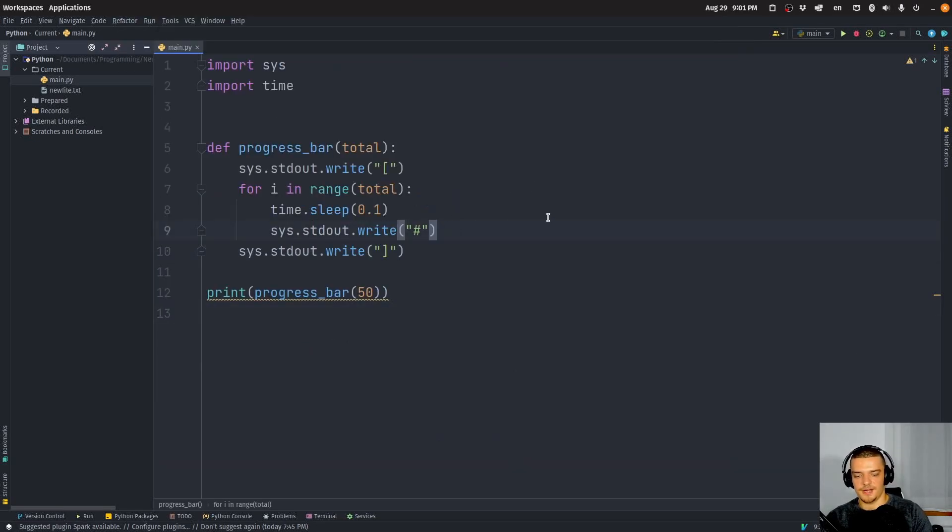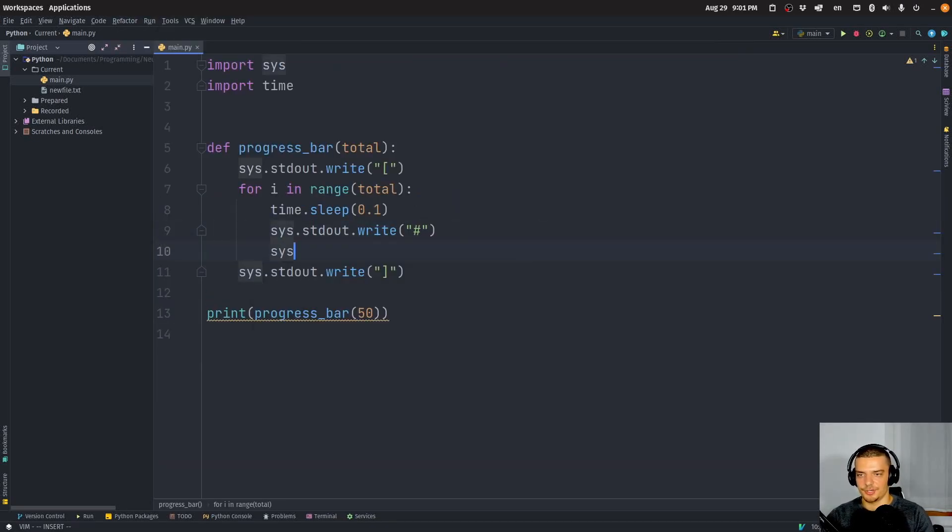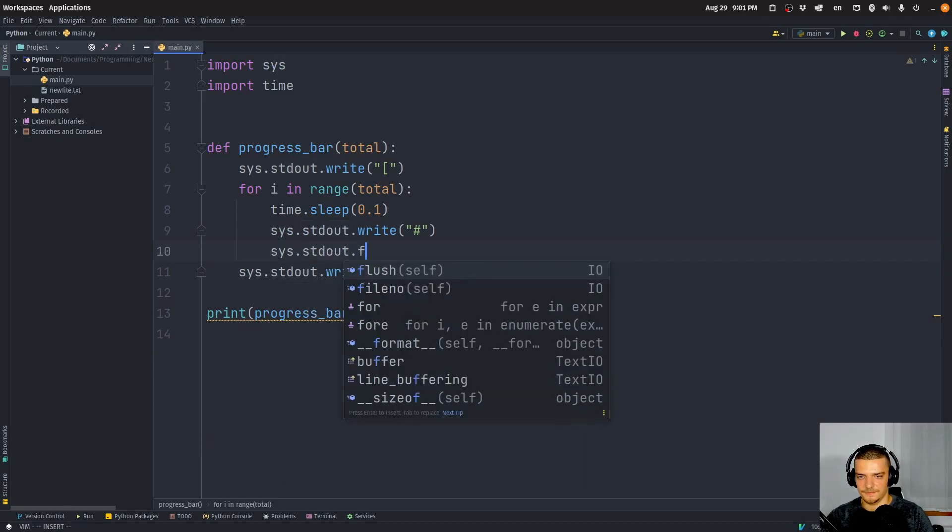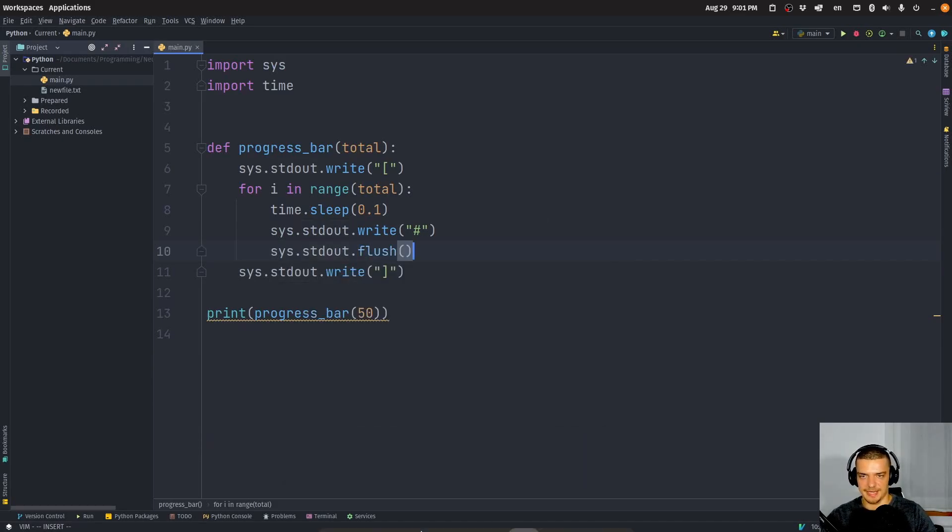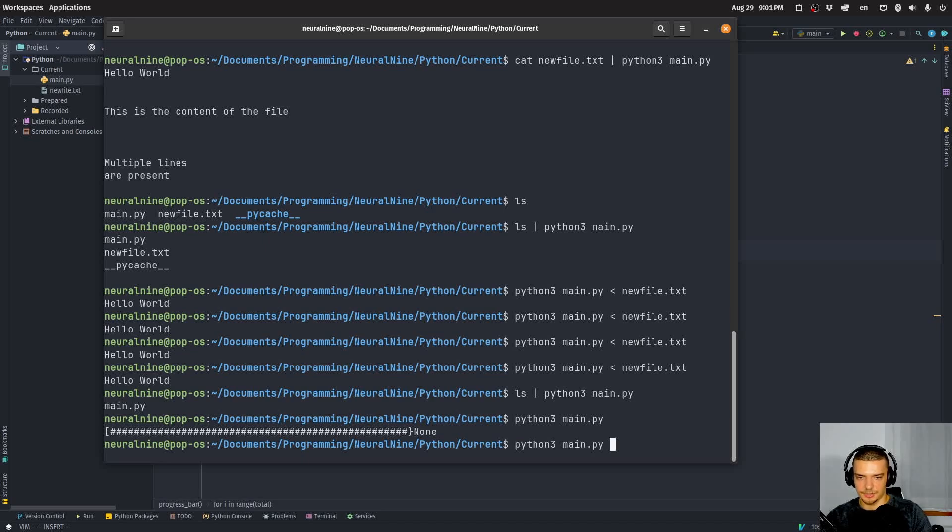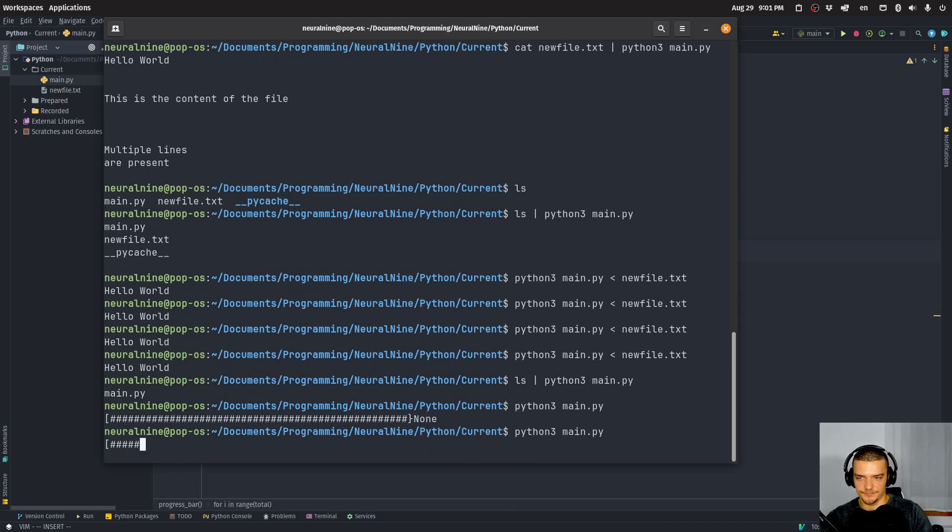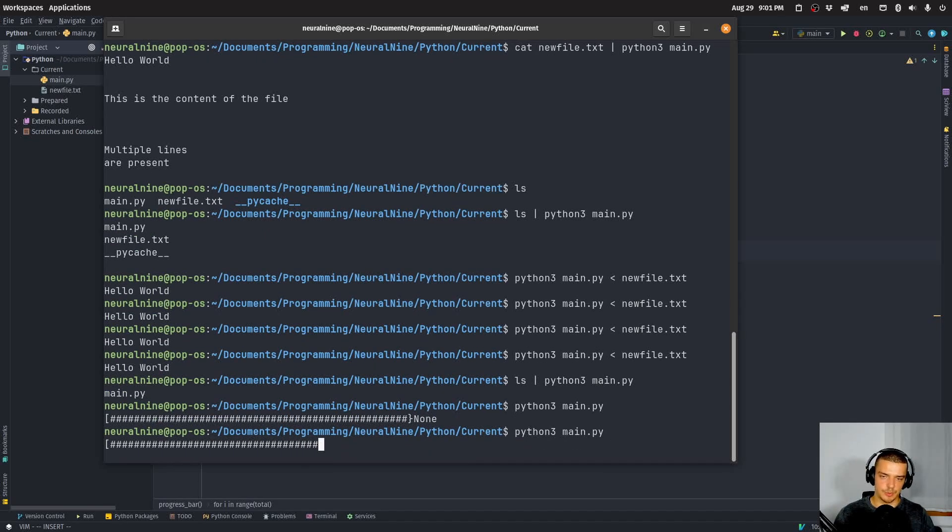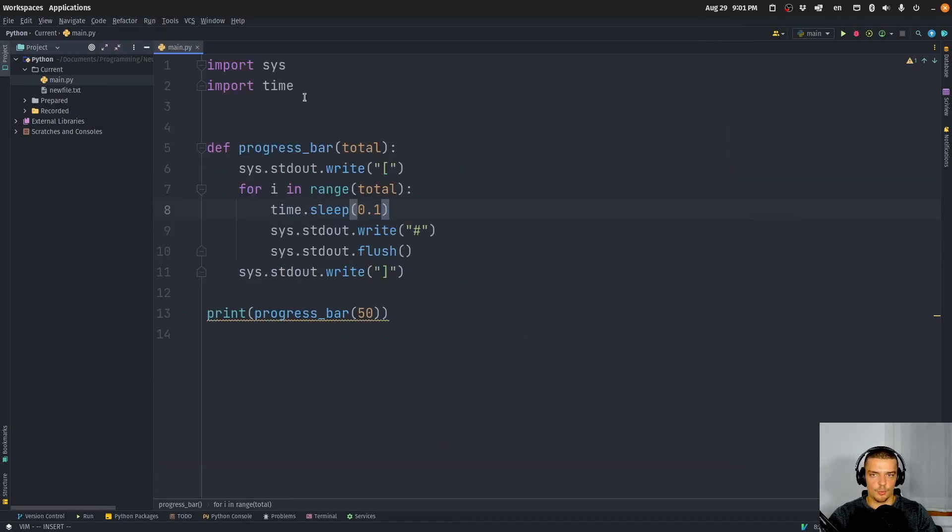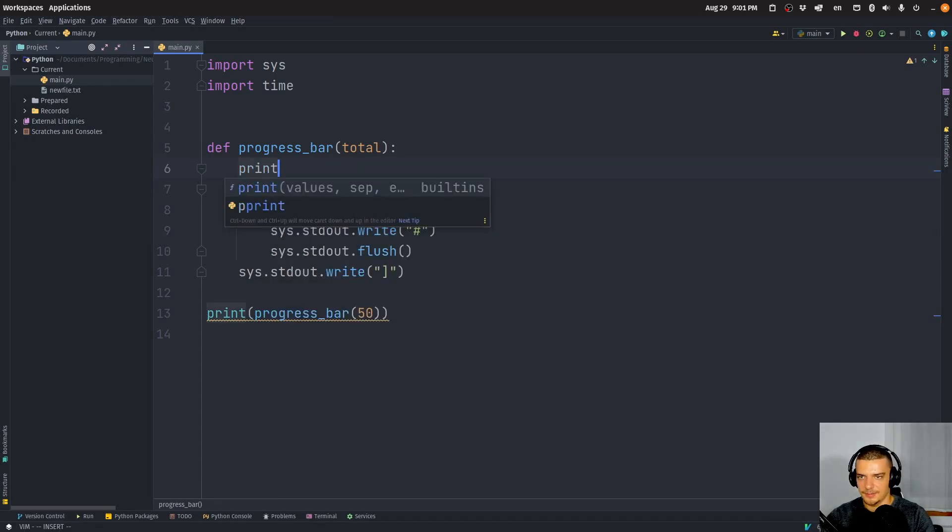Now if I add here sys.stdout.flush, I'm force flushing the output. And you can see that I get this animation here. So this is what flushing is for. And this is why it makes sense.